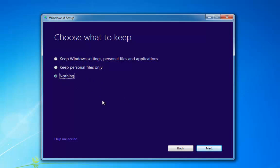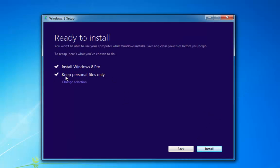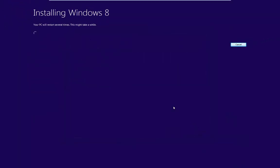The third option is keeping nothing — this will wipe the slate clean and we'll start with a fresh system. For this I'm going to use keep personal files only and click next. We're told that we're ready to install Windows 8 Pro and keep personal files only, and we have an install button. So we click install and the installation of Windows 8 Pro will begin.